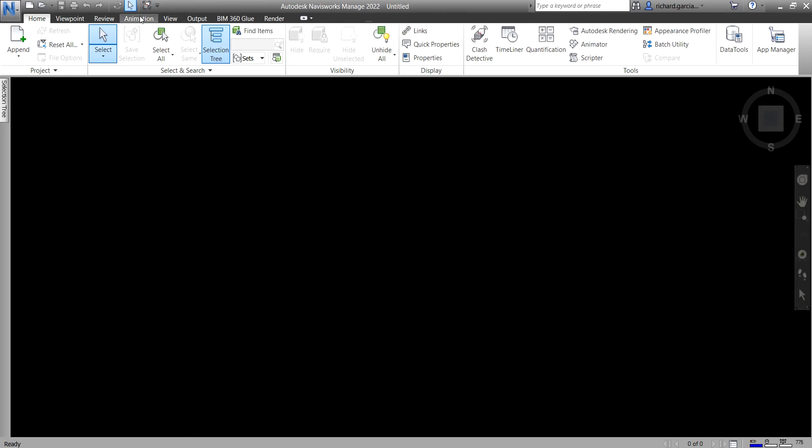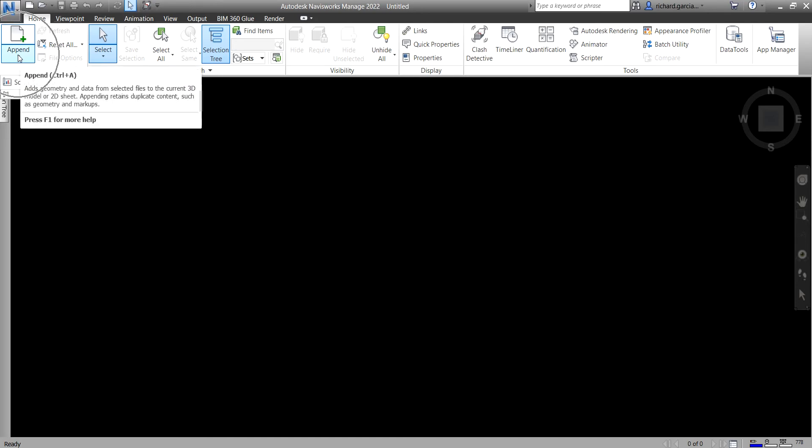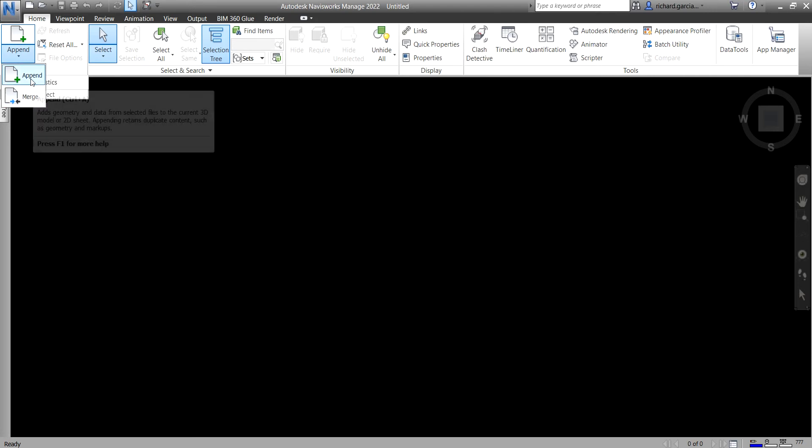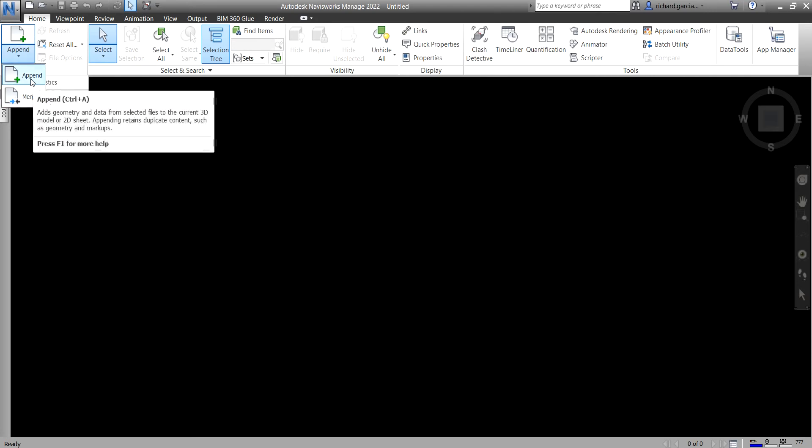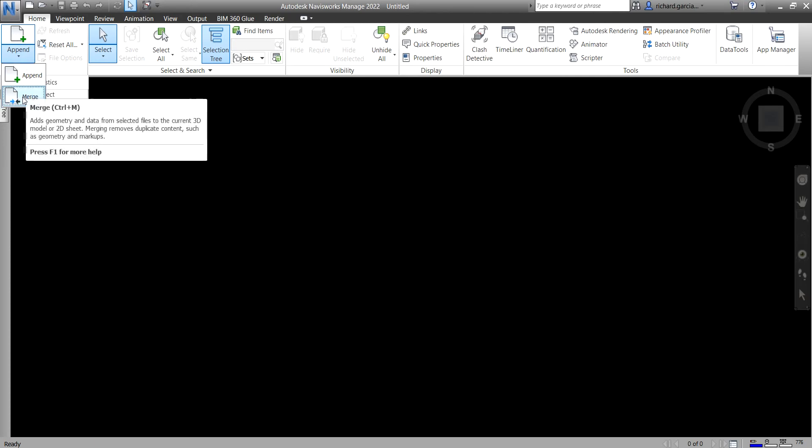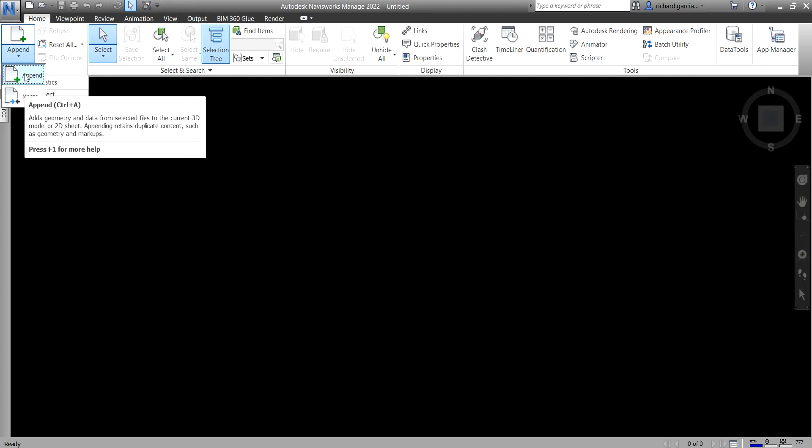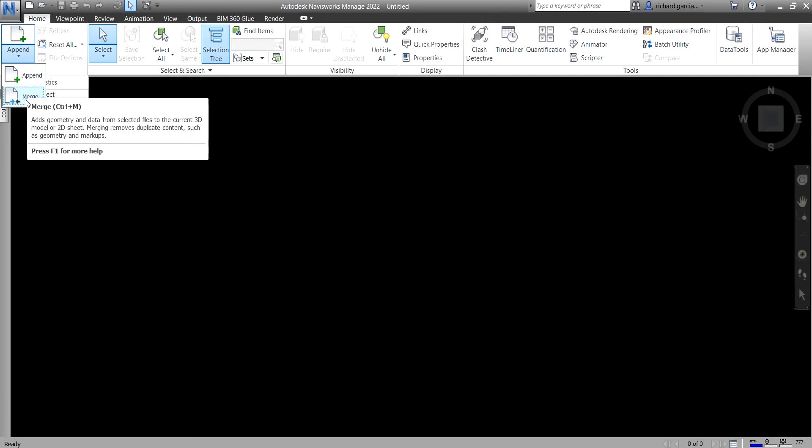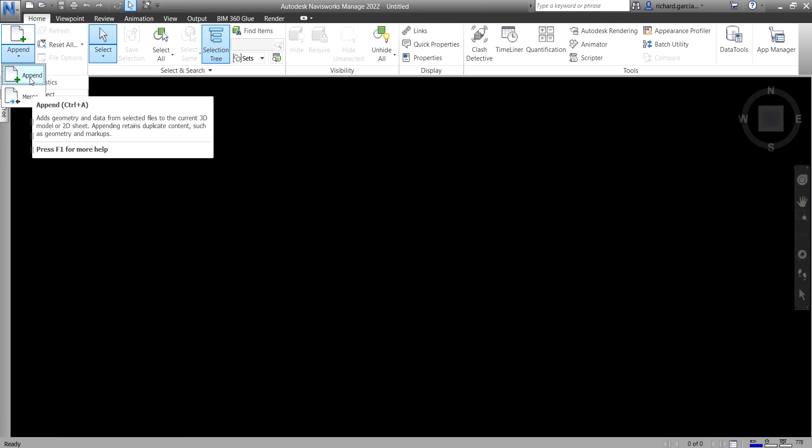From the Home tab, Project panel, you can already see there the Append button. You have two ways of putting in a model in Navisworks: appending, which is what I use most of the time, and then the other one is merging. The only difference between the append and the merging is in merging it removes duplicate content such as geometry and markups.